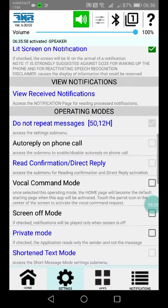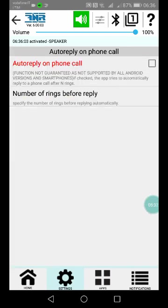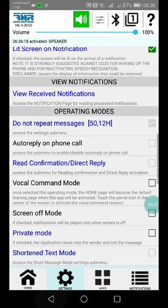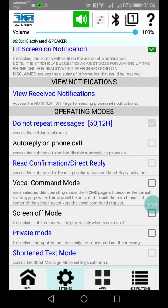Auto-reply on phone call—it's an interesting functionality that cannot be granted on all the versions of Android and on all the devices. For example, Android 5 does not support it, but otherwise it works and it's an interesting functionality that was requested to me by some users.